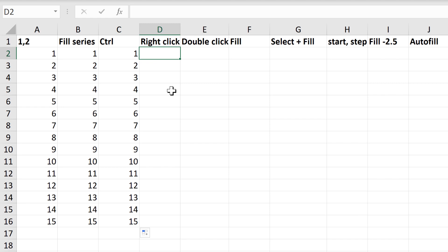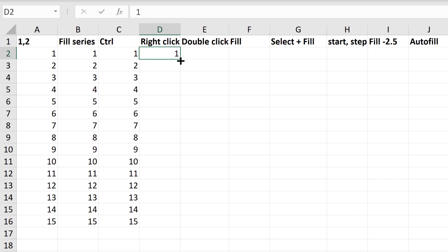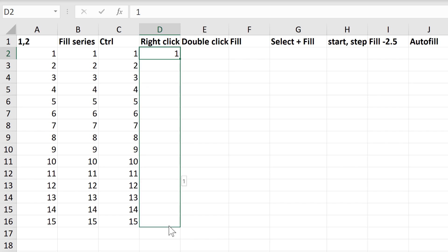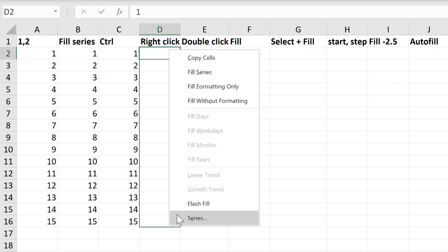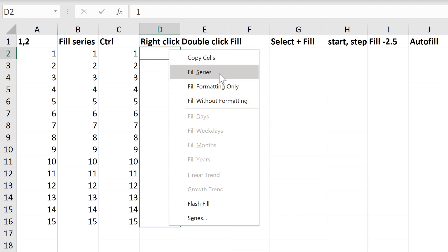The next option involves typing the number 1, and then right-clicking and dragging downwards, then release the mouse, and these options pop up, and then select Fill Series.